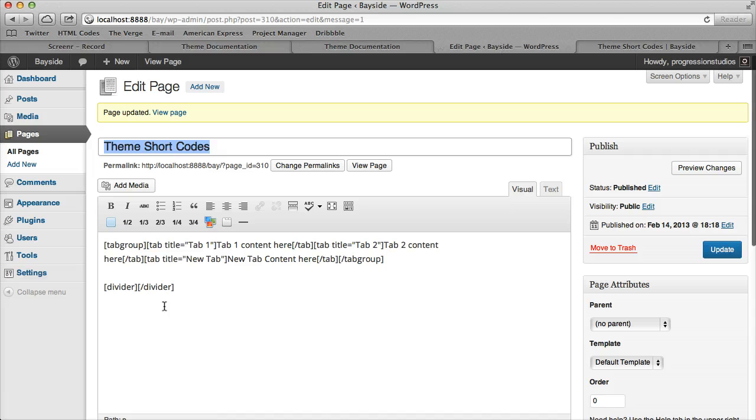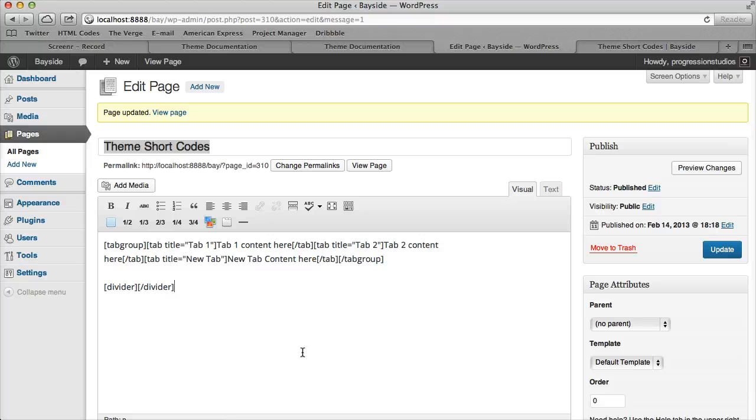That's all of the shortcodes for our theme that are built in to help you manage your content. You can keep changing it.